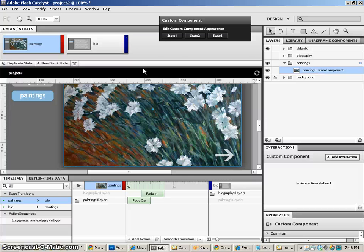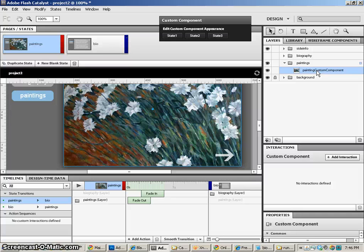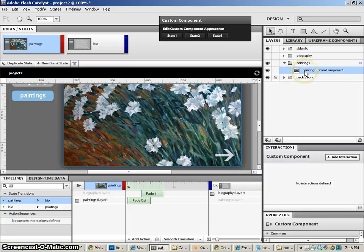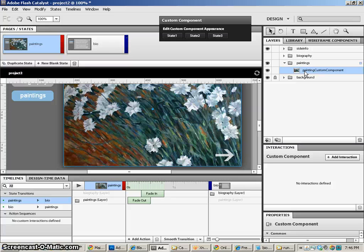However, we need to be worried about making these custom components, because that's where the power of the states really are. And that's how an application needs to be built. It needs to be built with as many of these custom components and putting things that are related into a custom component as much as possible.